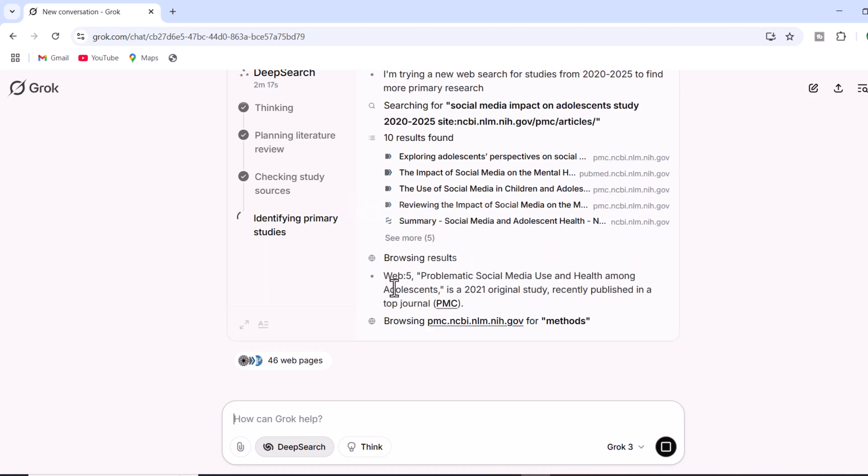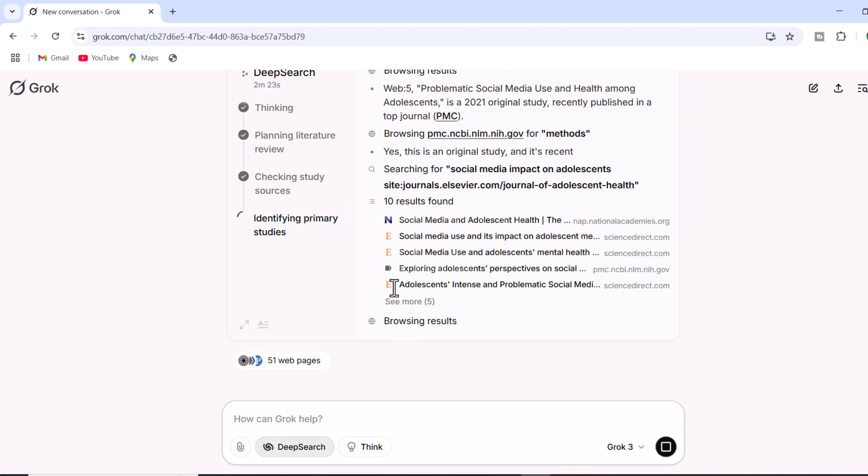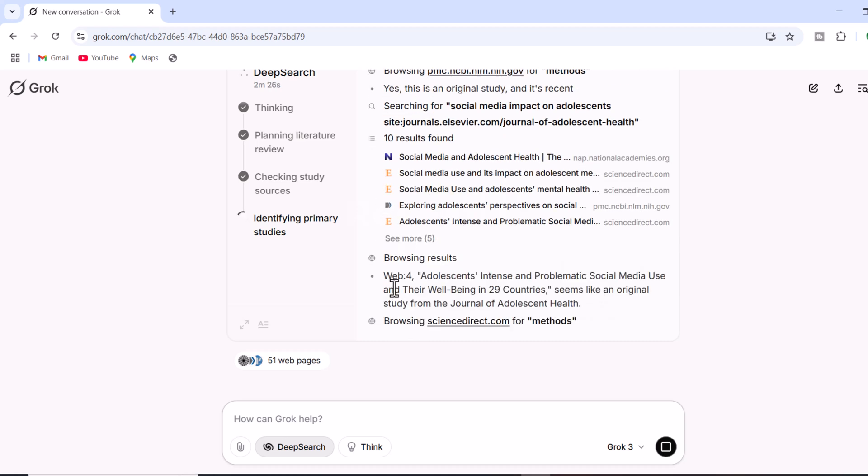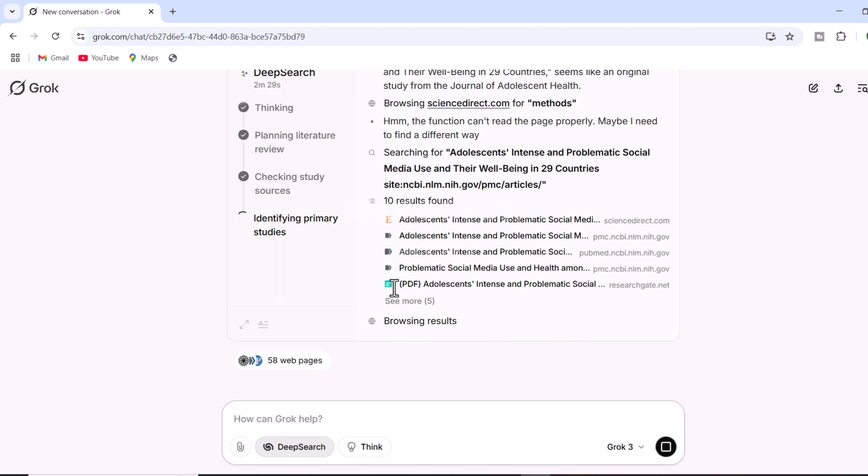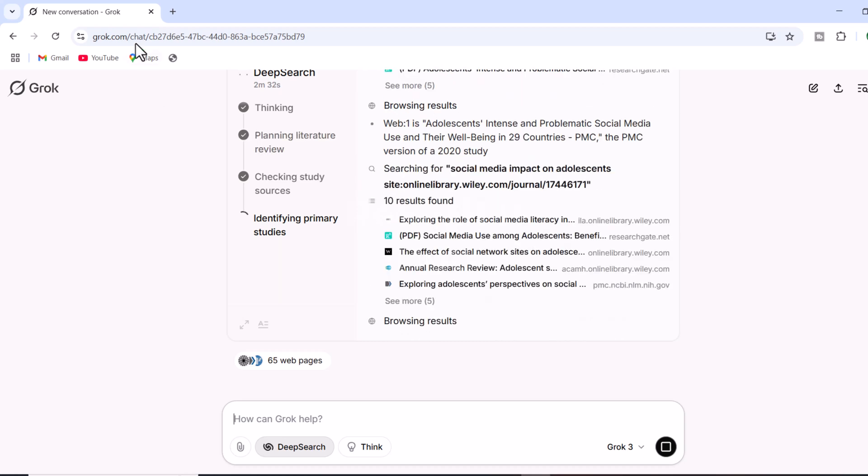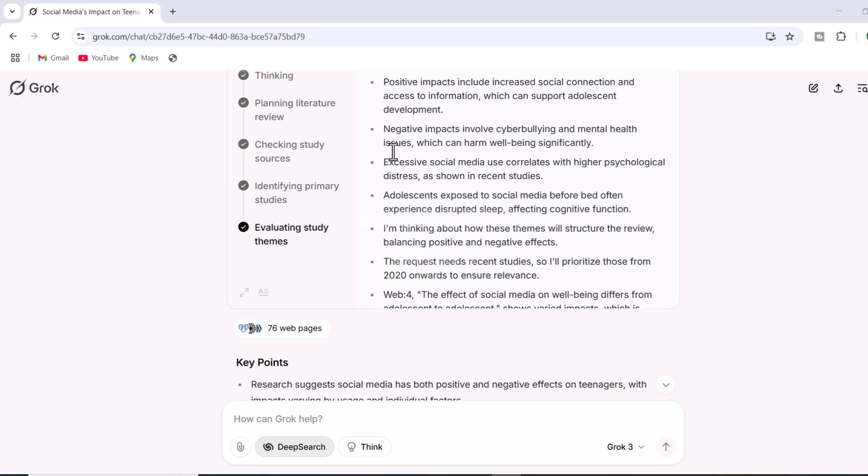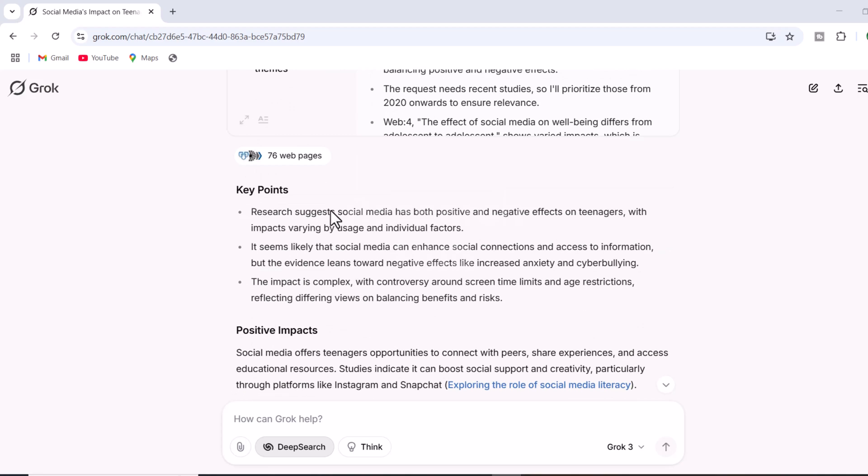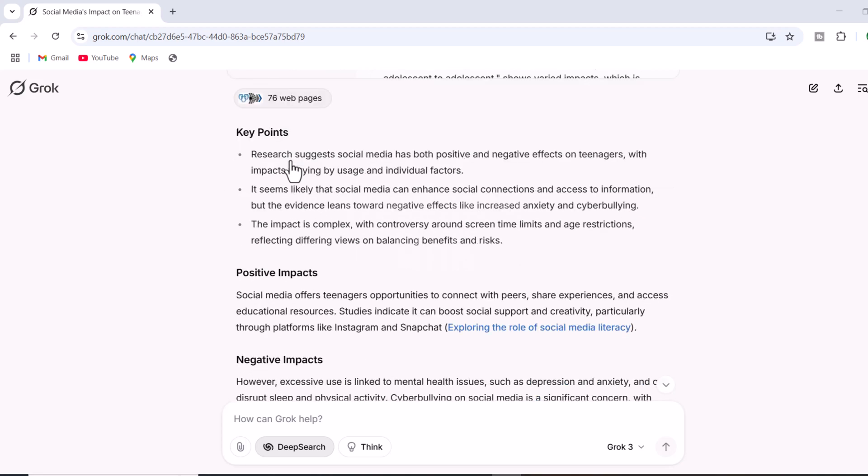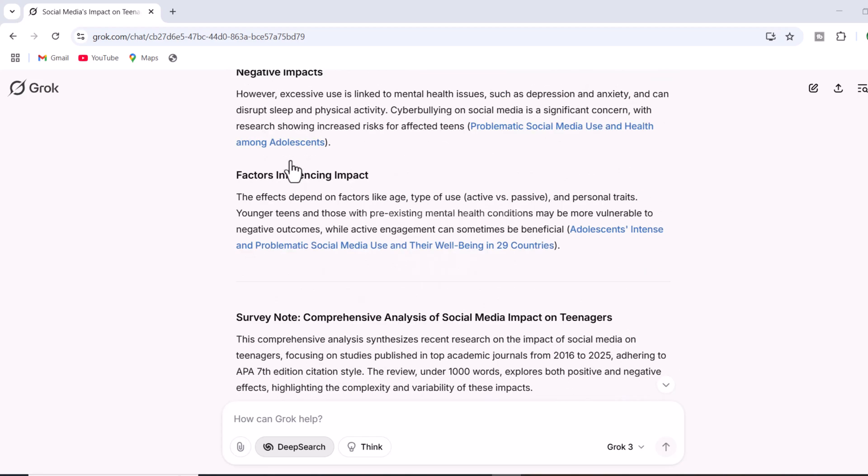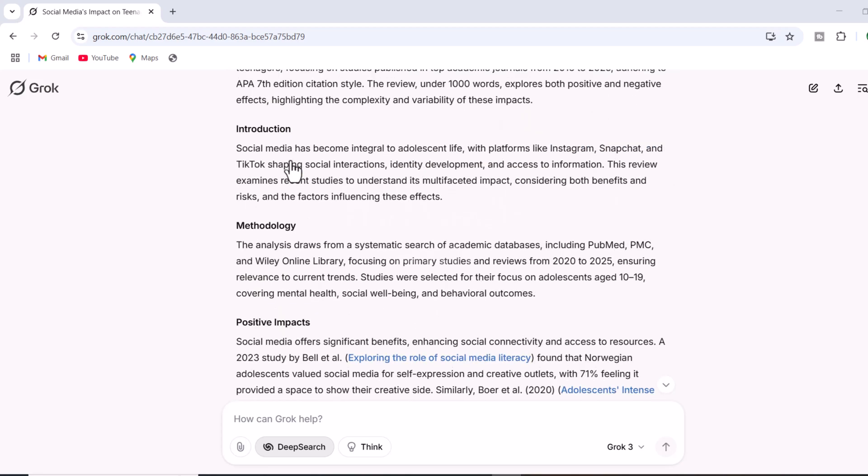Finally, it refines the selection to ensure accuracy and relevance. During this process, Grok AI explored different webpages, all of which are accessible with a single click.